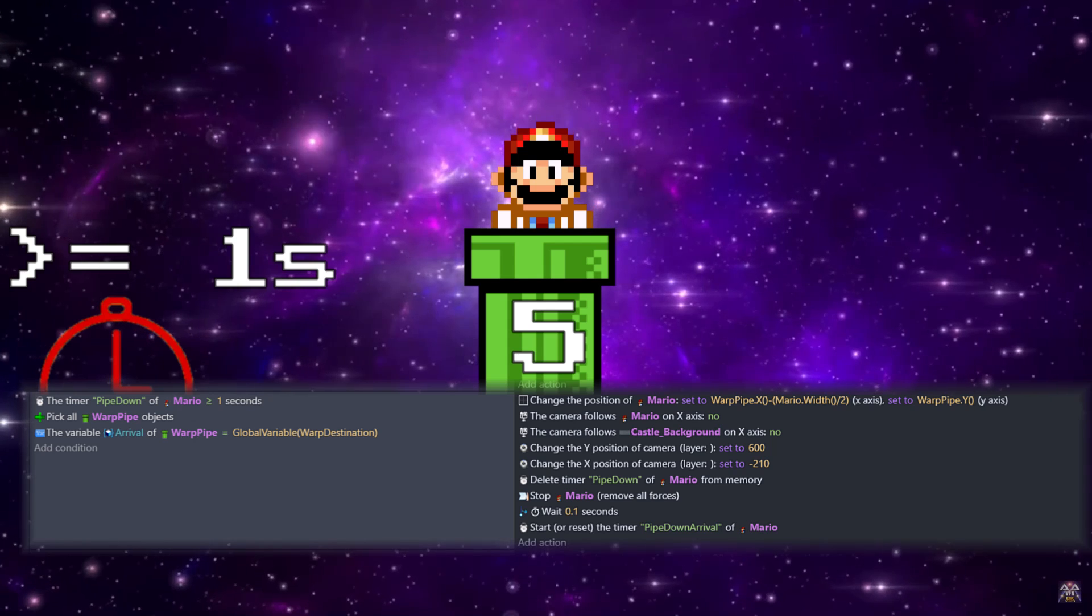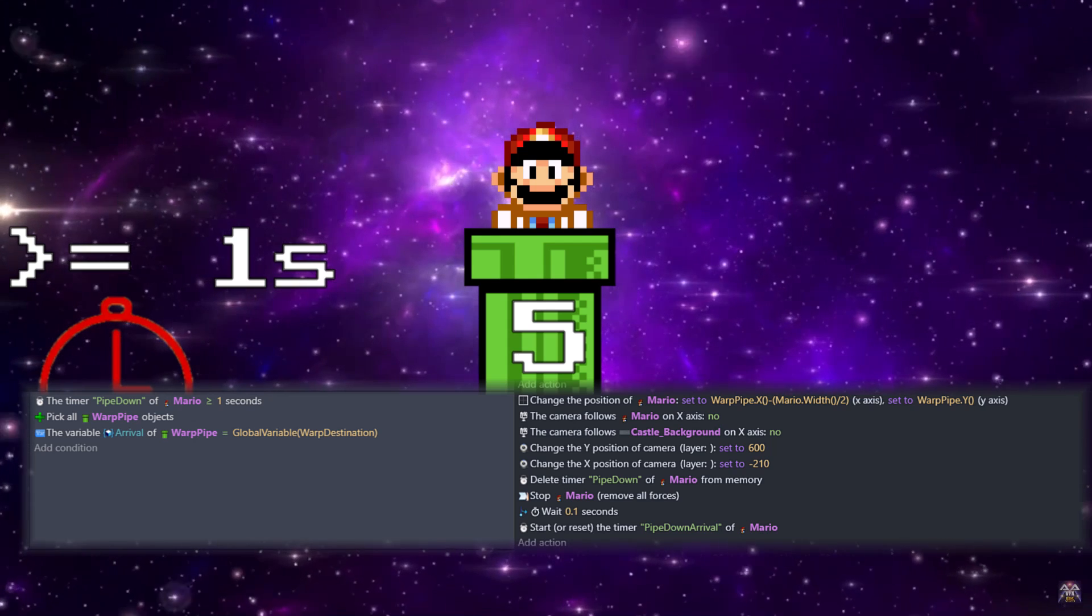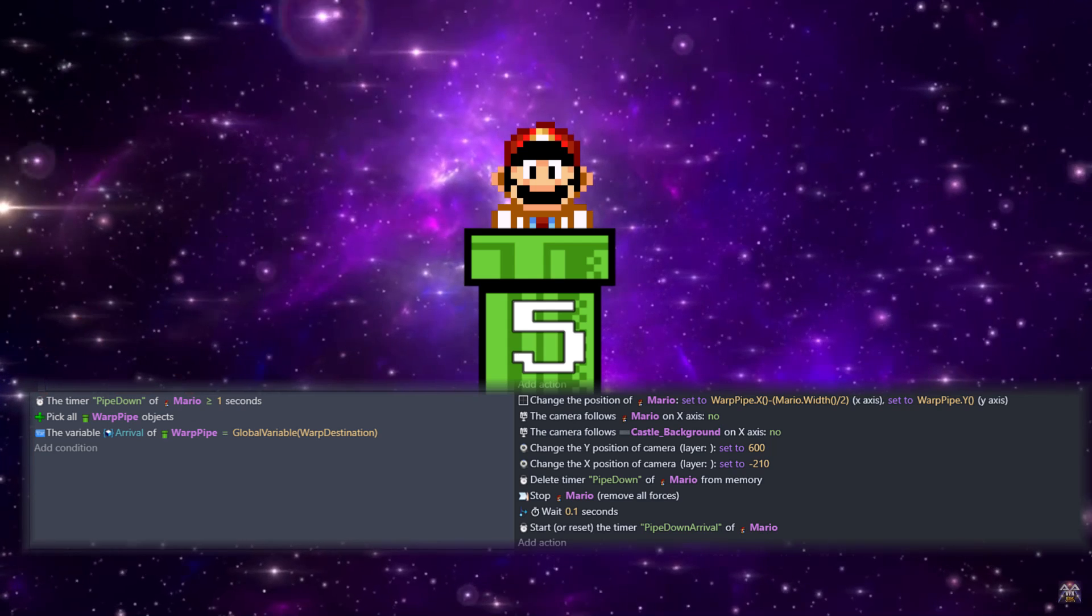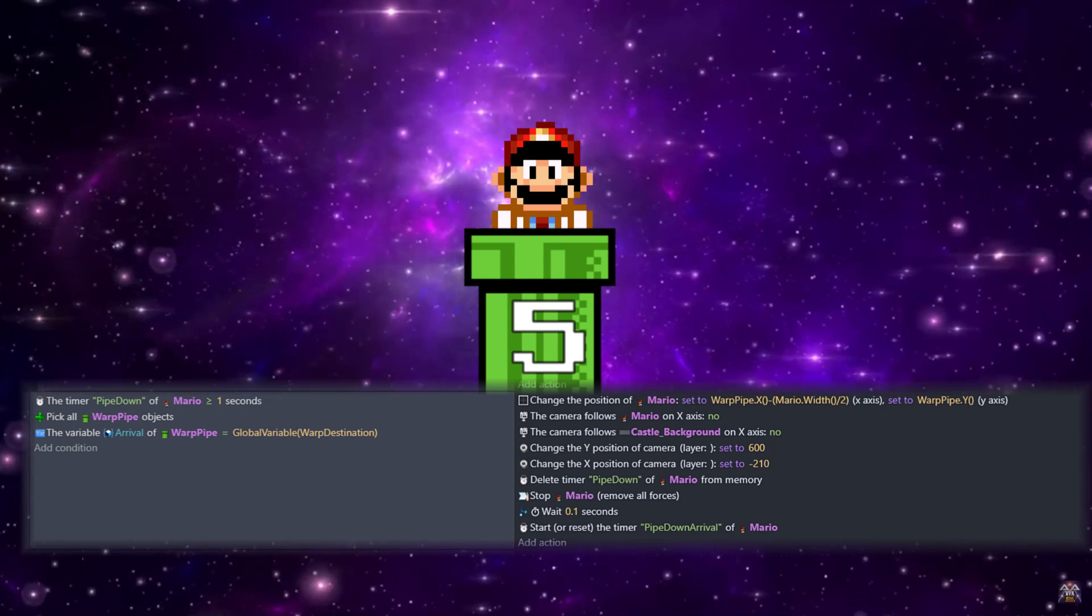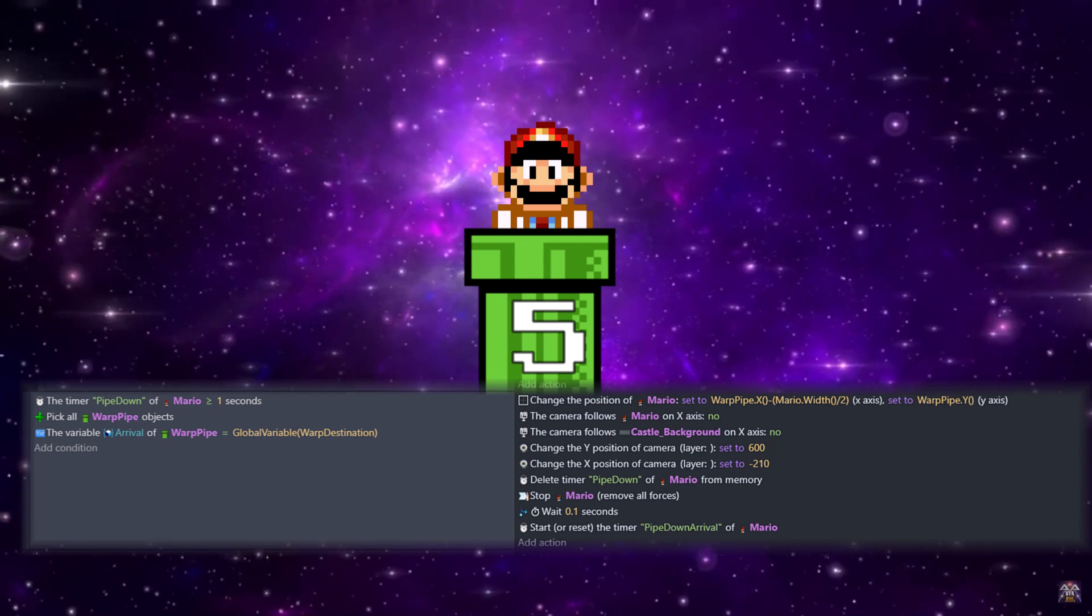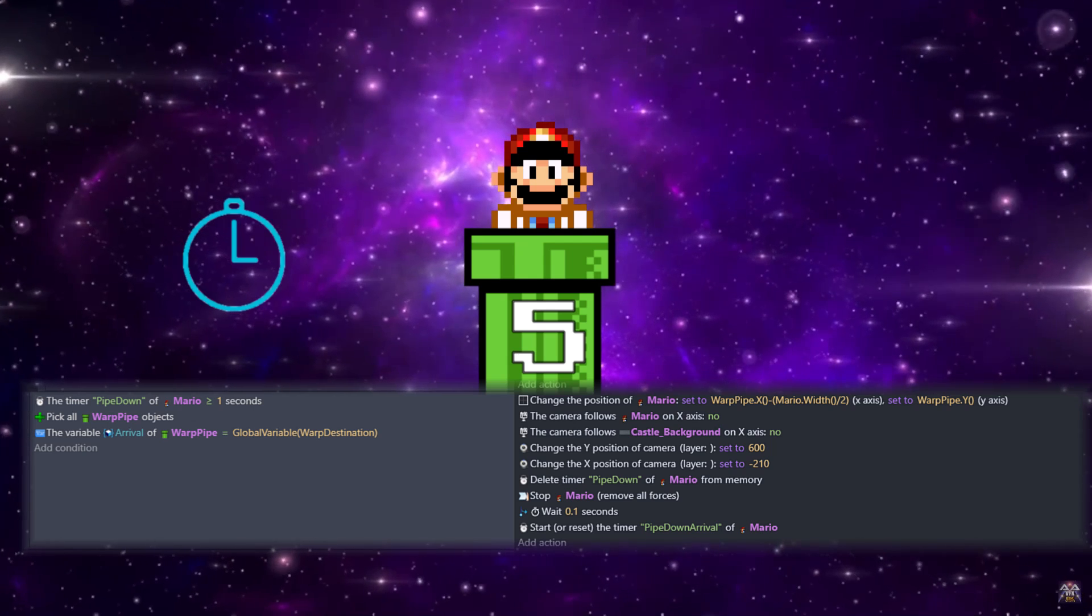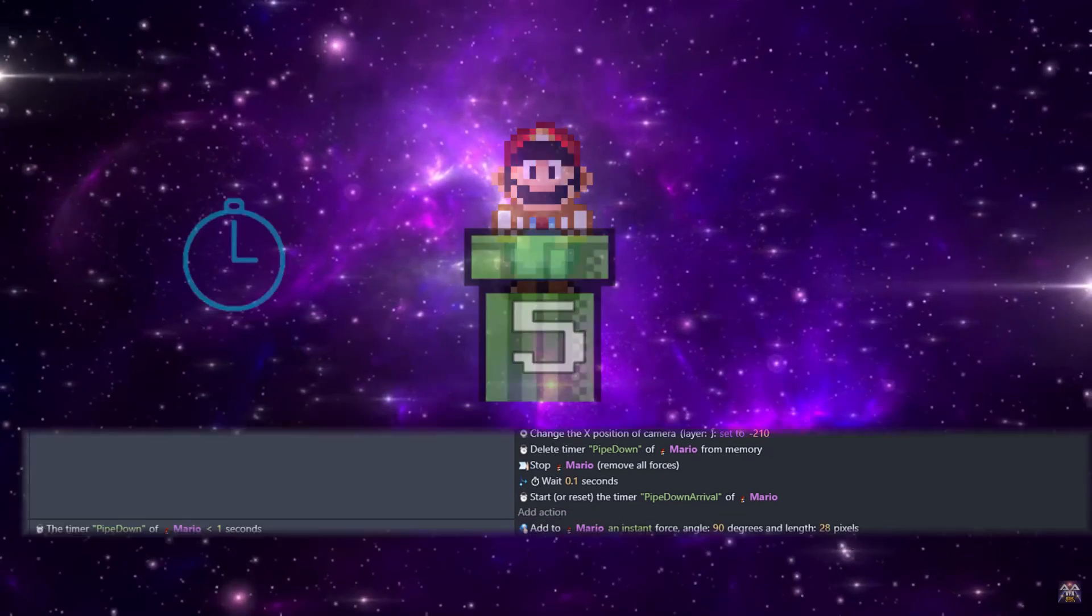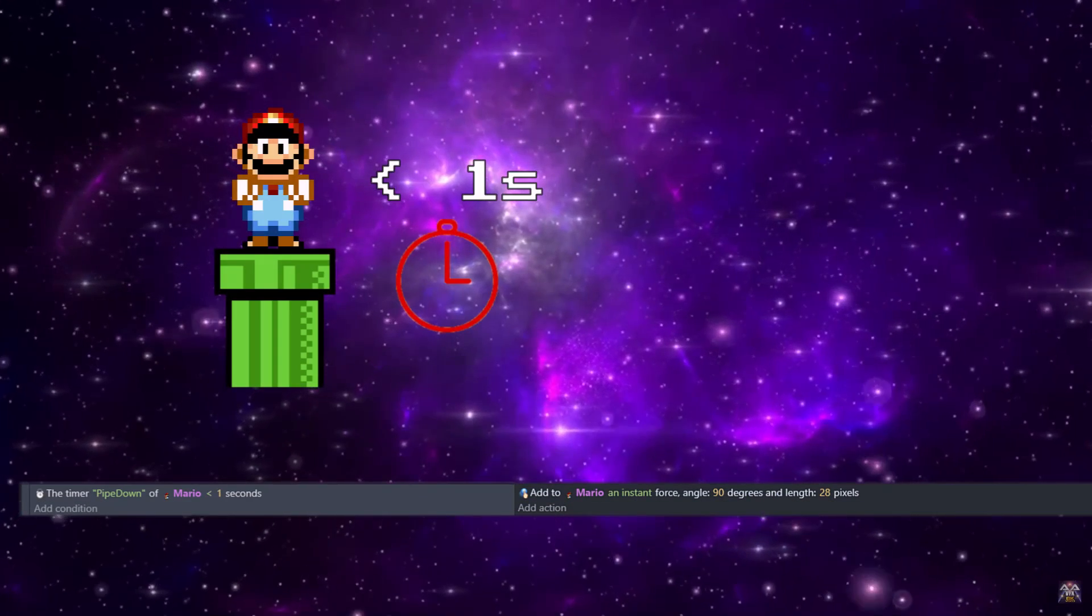Since it's just one room large, we don't need to follow Mario anymore, and we'll set that position and then we'll set it back to following Mario once we pipe out. Next we're going to delete the pipe down of Mario from memory, stop all forces, wait 0.1 seconds, and start a new timer called pipe down arrival.